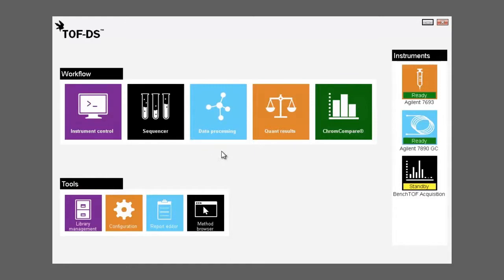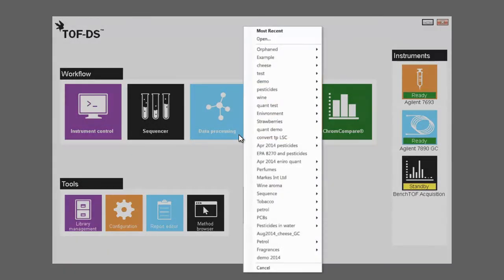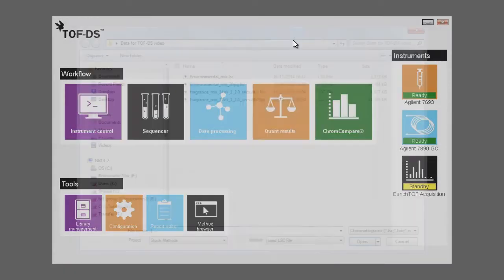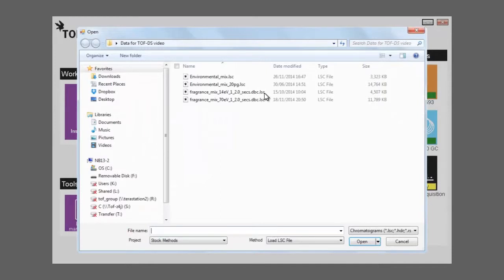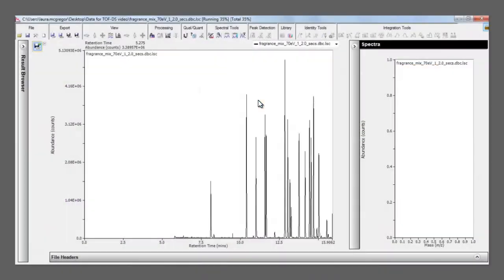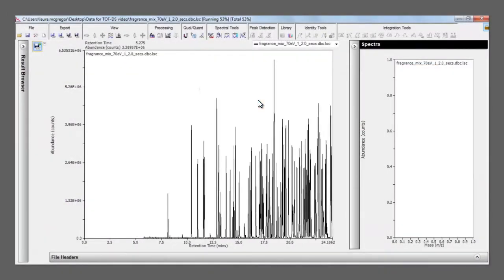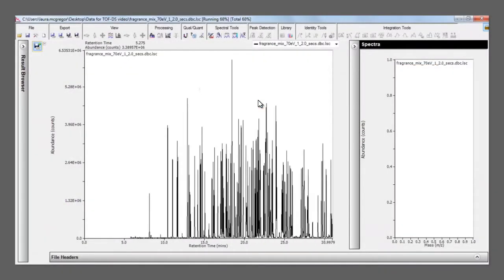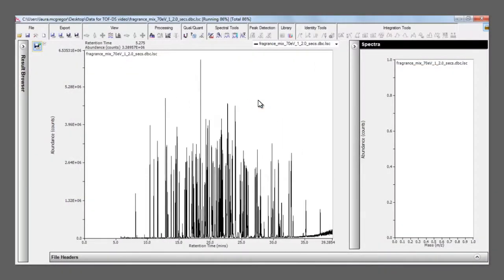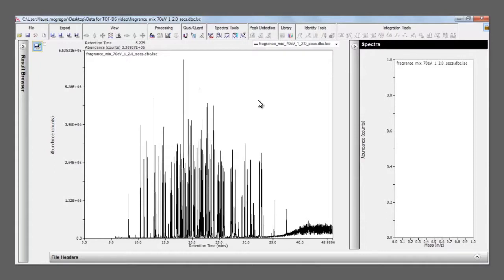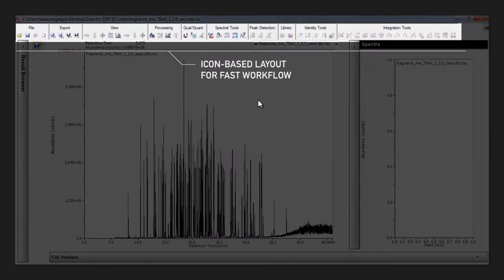When a file is opened in the data processing module of TOFDS, we see exactly the same view as with real-time data processing. The same icon-based layout is used, with all the tools organized under headers, making it easy to find what you're looking for.